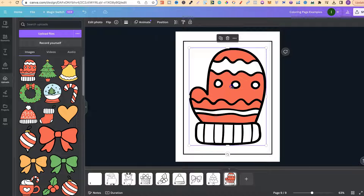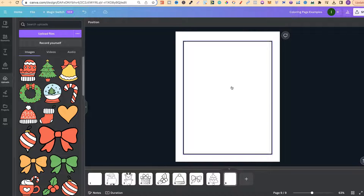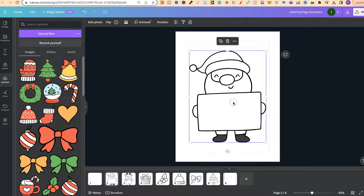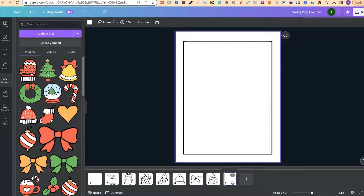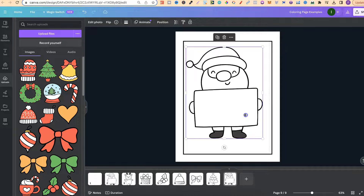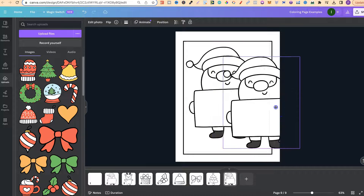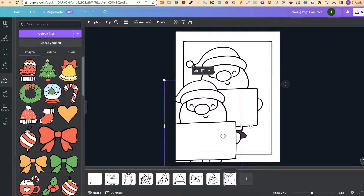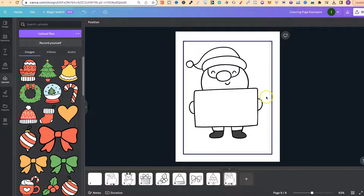When your images are transparent and turned black and white, we can layer them on top of each other to design a colouring page. Let's take the Santa, copy him, come back over here, and paste him. You can layer elements in front or behind each other to actually design the page.